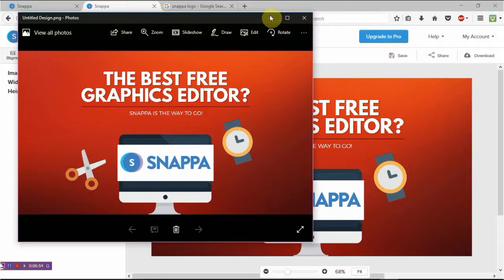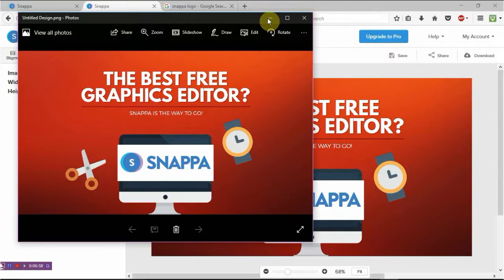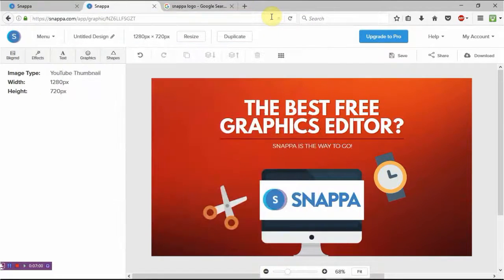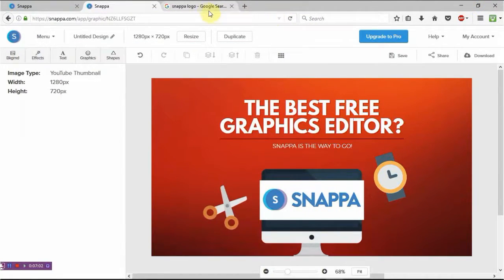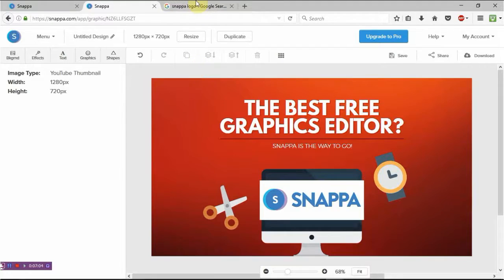There it is. So you can imagine that on Twitter or Facebook or as a YouTube thumbnail, which is what it is. Putting that on YouTube will look absolutely brilliant and you can have any size you wish chosen by Snappa.